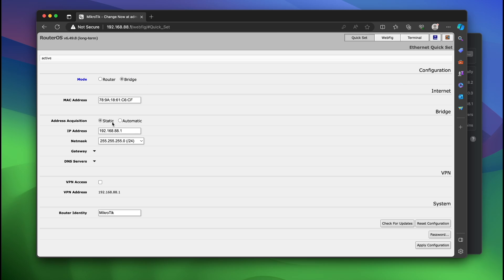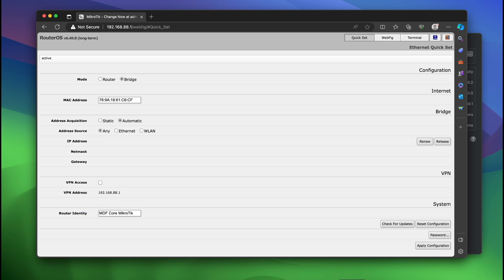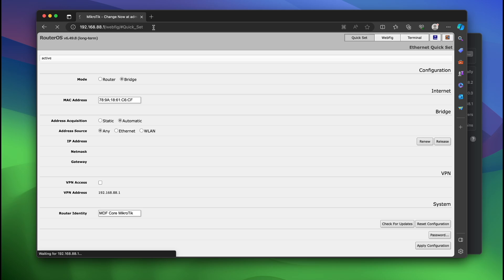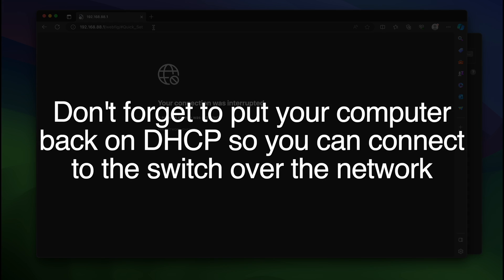We're going to do automatic IP address acquisition. Our router identity is going to be MDF core MikroTik. And now we're going to apply configuration. And we're going to actually lose connection to this device. As you can see we cannot load the web page anymore. And this is because we put it into automatic address acquisition, which means it's going to pull a DHCP address from your network. So I'm going to plug it into my network now and we'll continue with the setup.